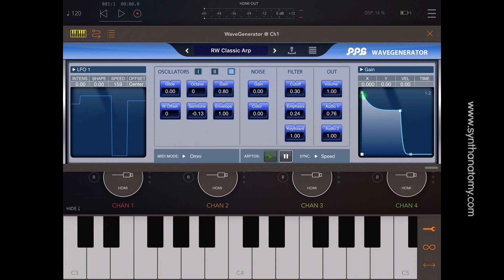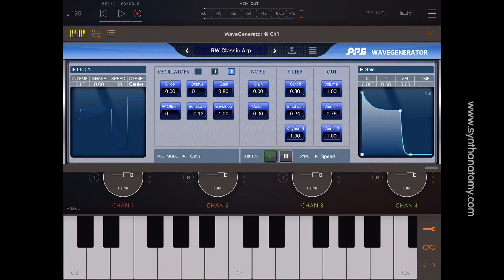I'll start with the Wave Generator AU update. In the middle you have direct access to all your oscillators. Each oscillator page comes with glide, octave, gain, wave offset, semitone, and envelope amount.